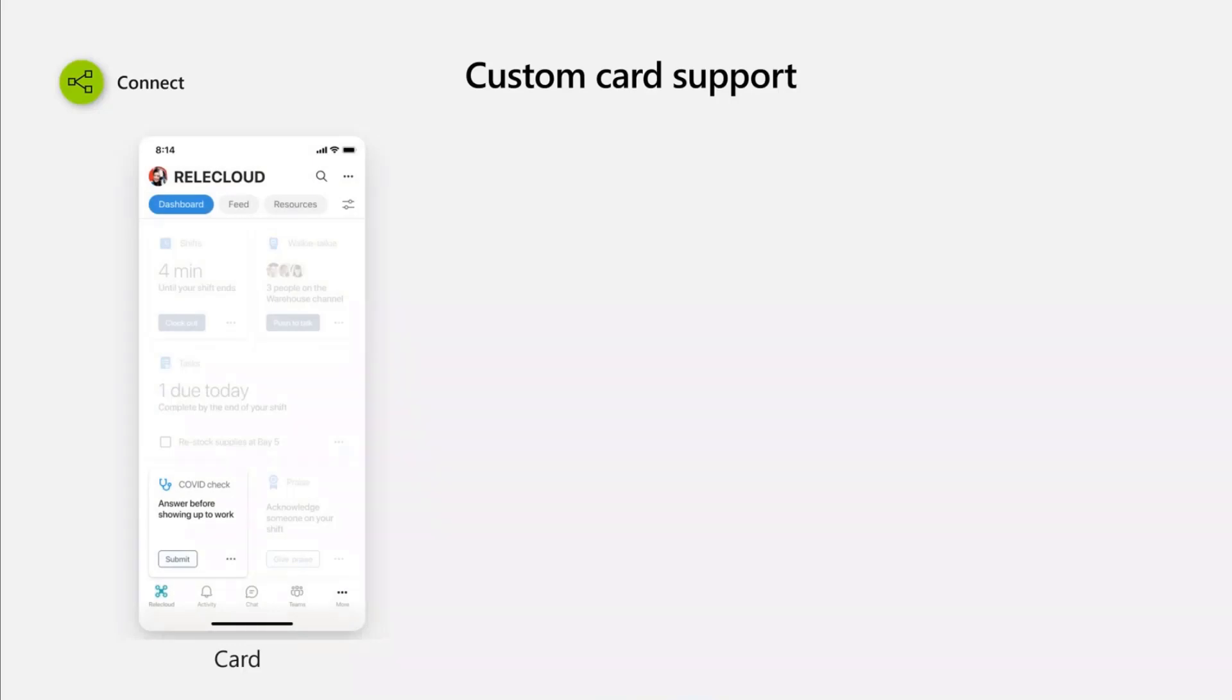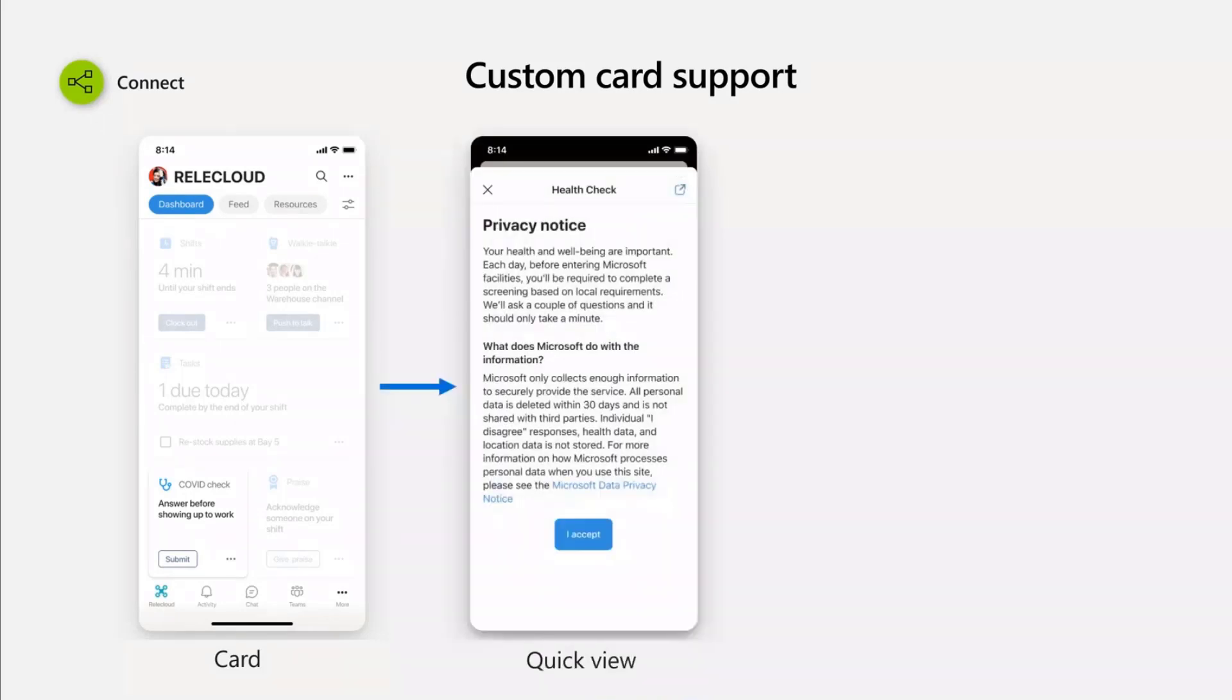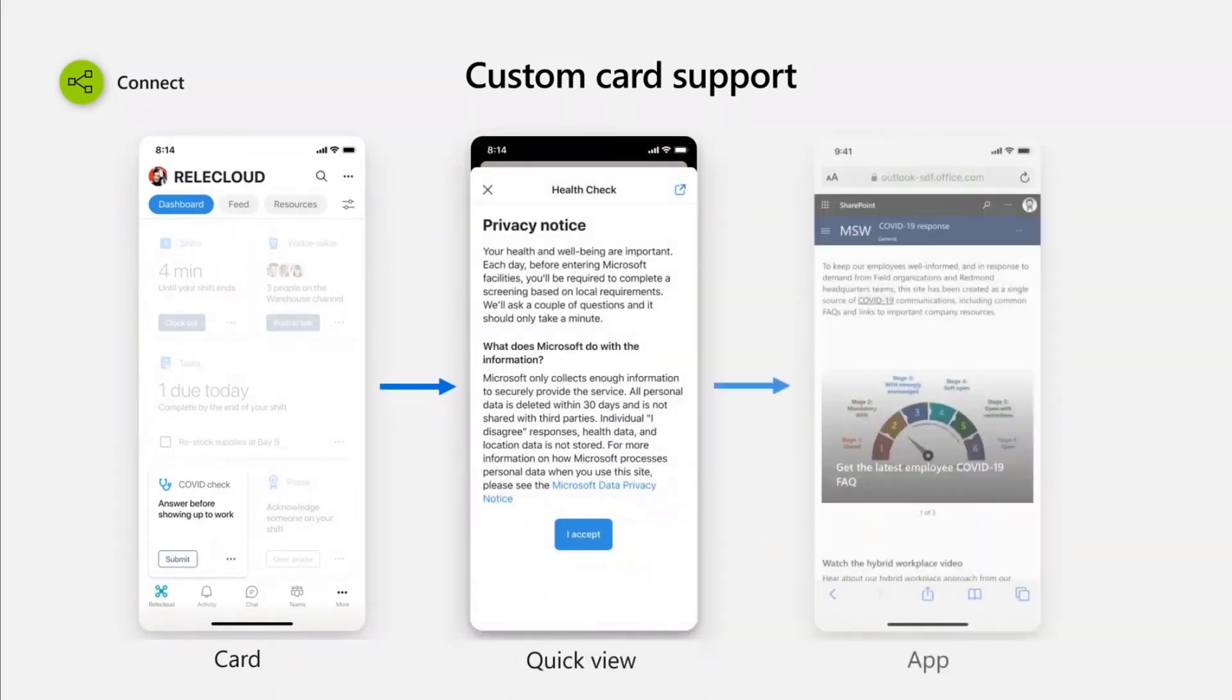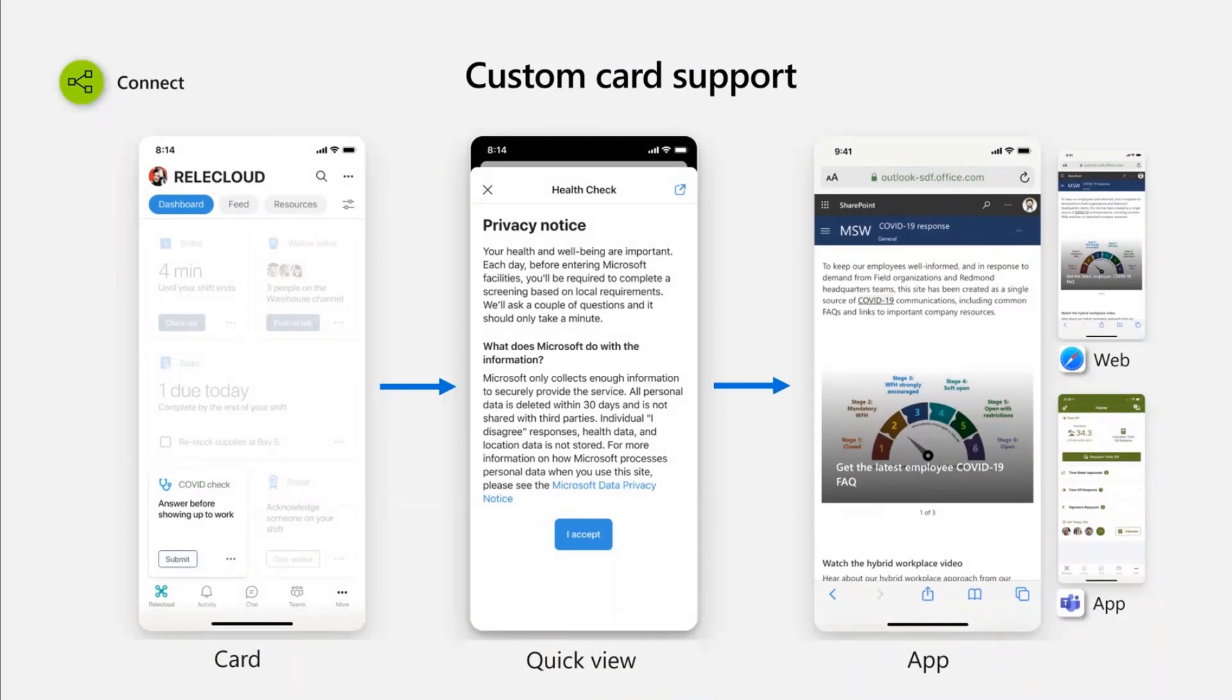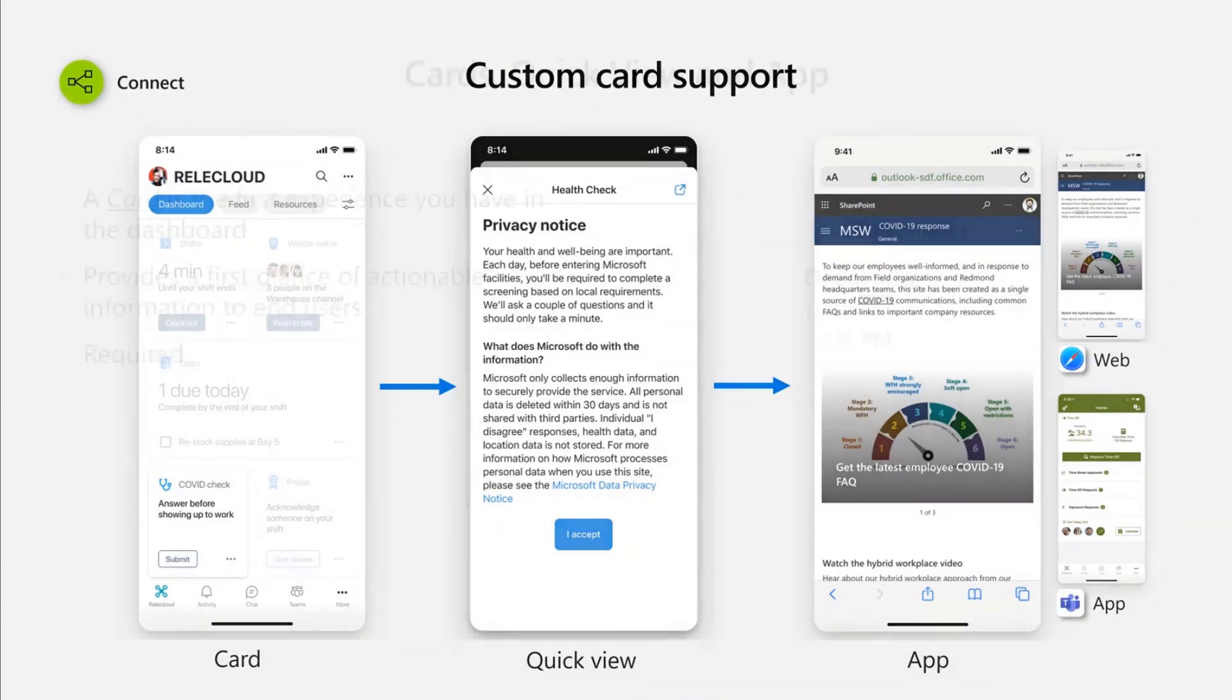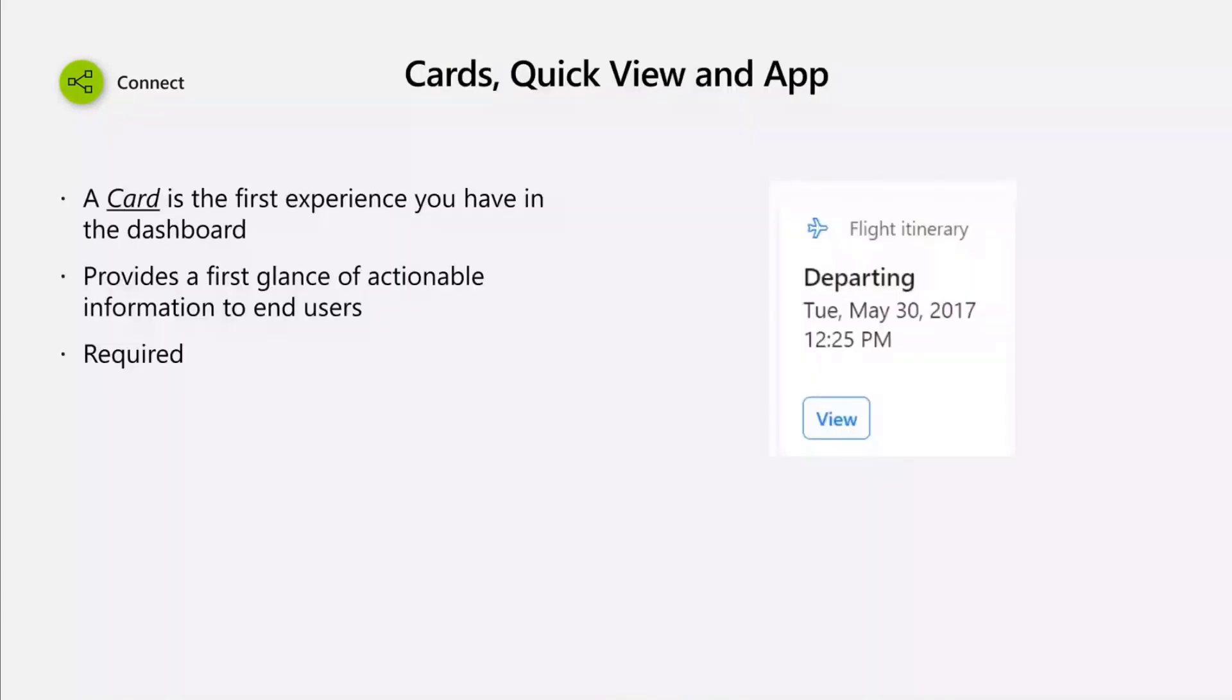Let's talk about the power of the custom card and how SharePoint Framework can help you build custom cards for Viva Connection Dashboard.